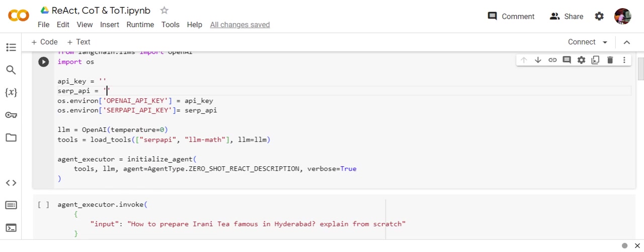And that is zero-shot because we're not providing any example, right? Zero-shot React description. In this case, once we mention this agent type, now the response that we'll be getting is in terms of React.